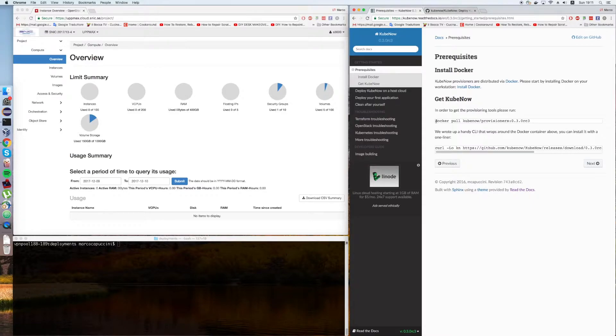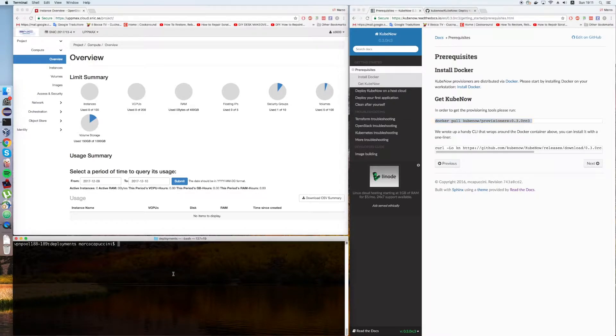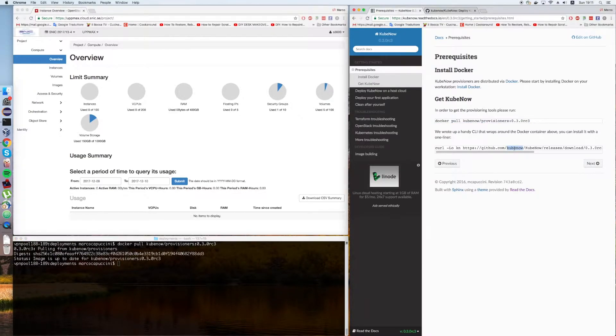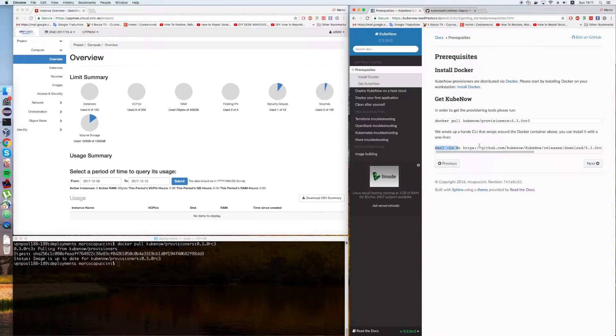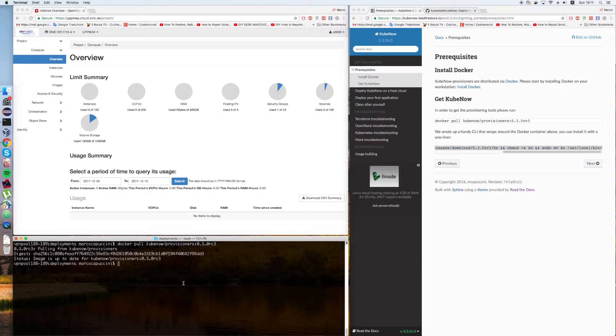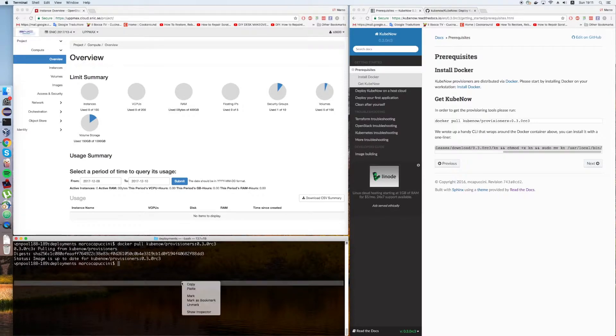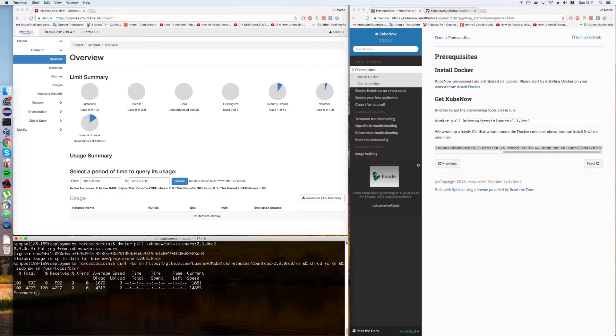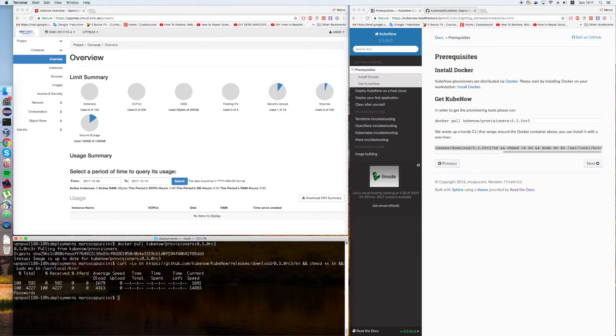Next step is to get KubeNow. We're going to pull this Docker container. Super fast in my case because I already had it on my computer. Then we're going to install a command line interface that wraps around this Docker container, so you won't need to type docker run and a bunch of tedious commands. It's going to ask you the password. Here we go.